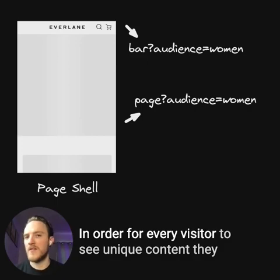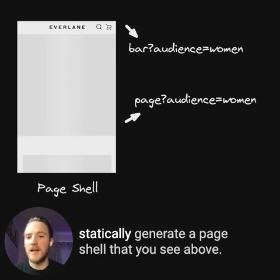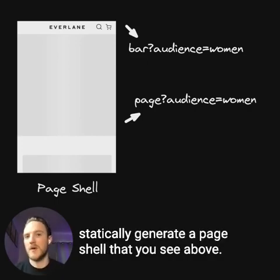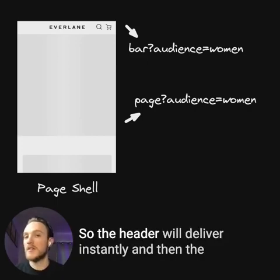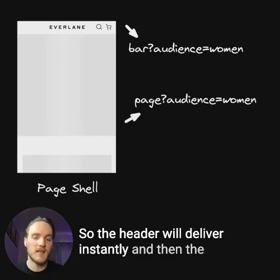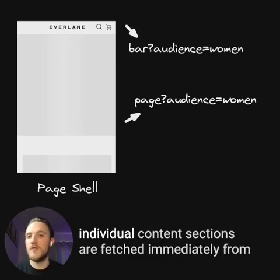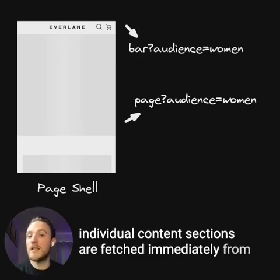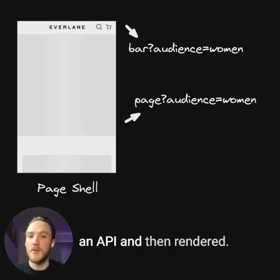In order for every visitor to see unique content, they statically generate a page shell — so the header will deliver instantly — and then the individual content sections are fetched immediately from an API and then rendered.